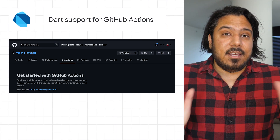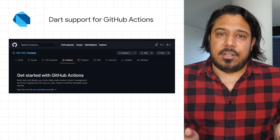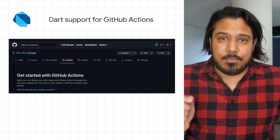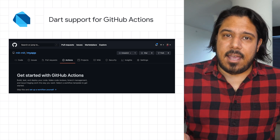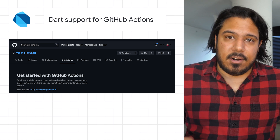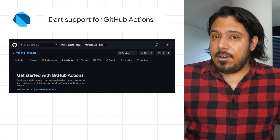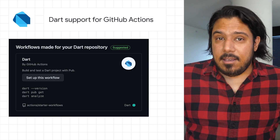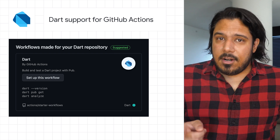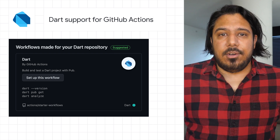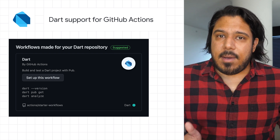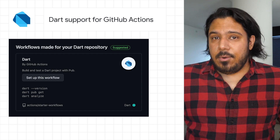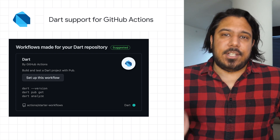We recently announced an official Setup Dart action providing Dart support for GitHub Actions. This action supports downloading, installing, and configuring the Dart SDK so you can run Dart build and test jobs with ease on GitHub Actions. If you author a Dart package for pub.dev, we encourage you to enable CI testing with GitHub Actions for your repo. To get started with the new Setup Dart GitHub action, check out the post.